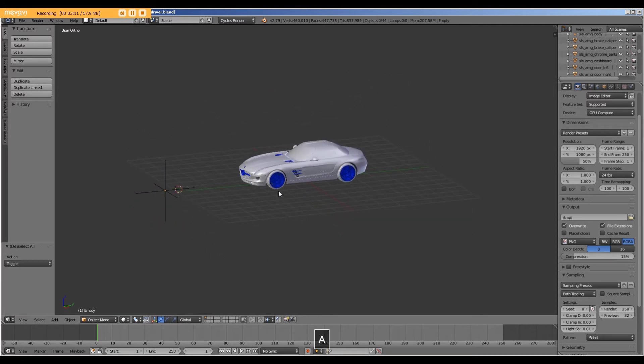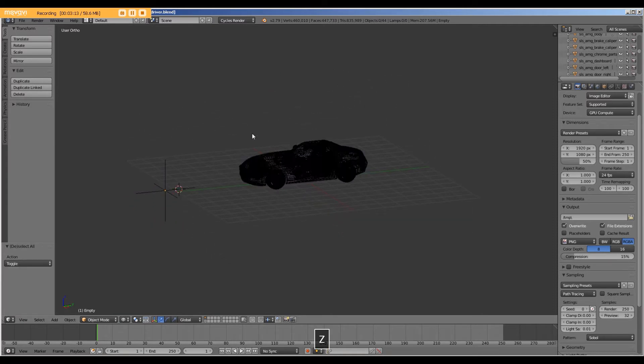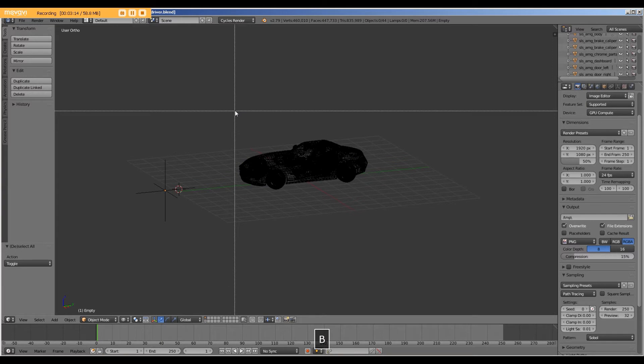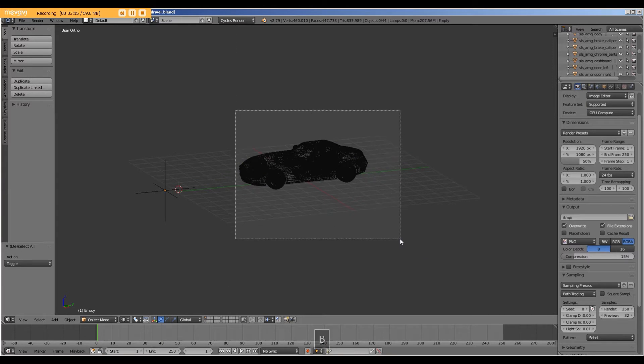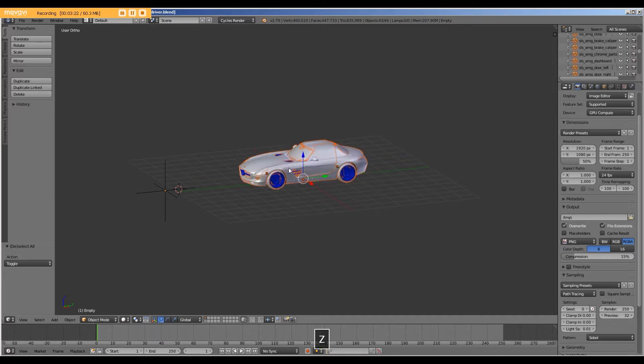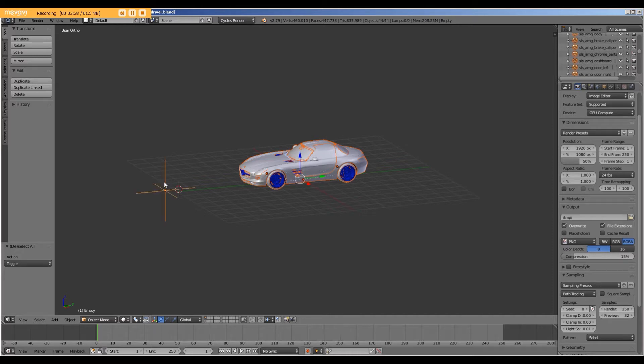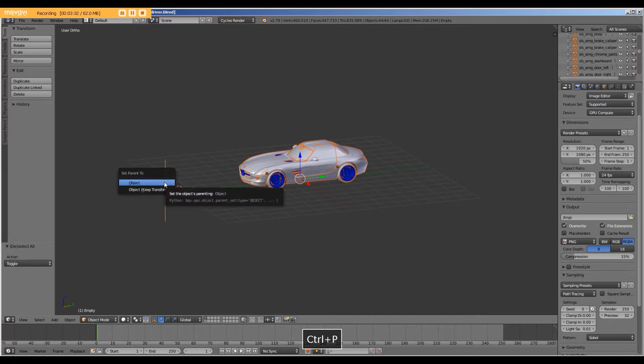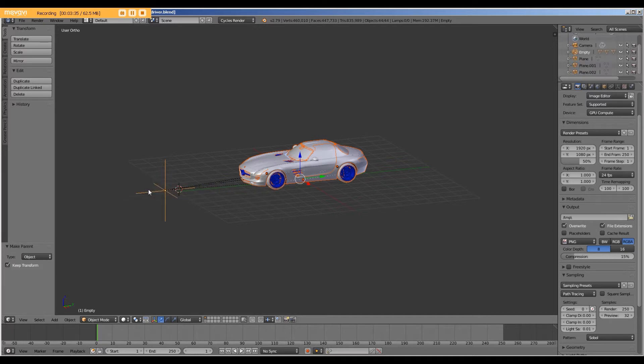Now I'm going to select all of the car, all of the parts of the car. And I find it easier to select in wireframe. And then press Shift, right click on the empty, Control-P to parent, and we will keep the transform so that the car stays over here.